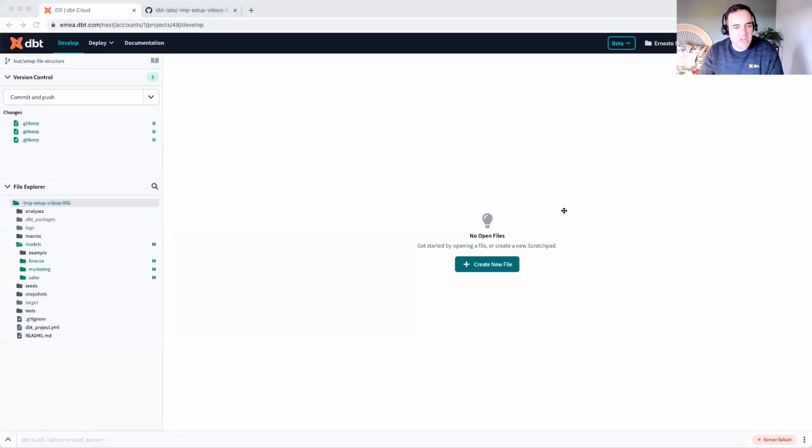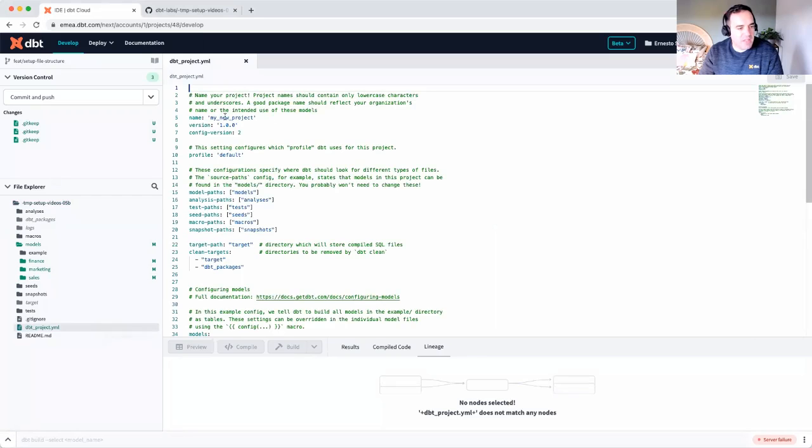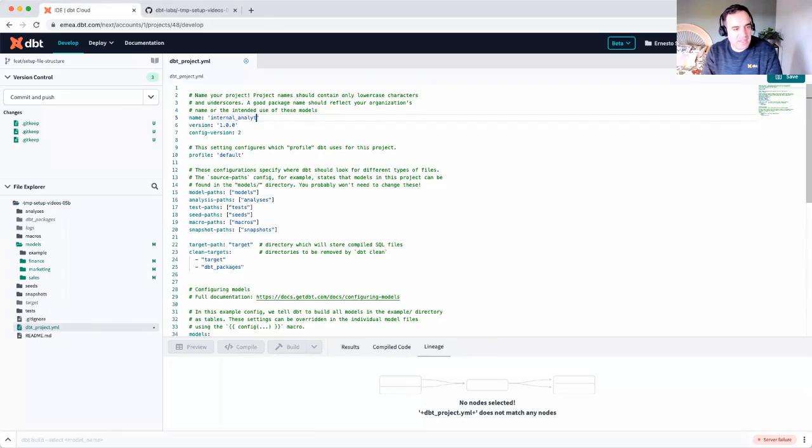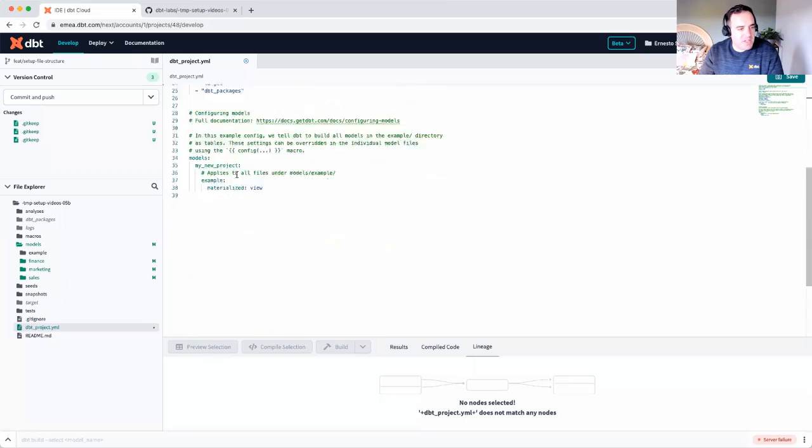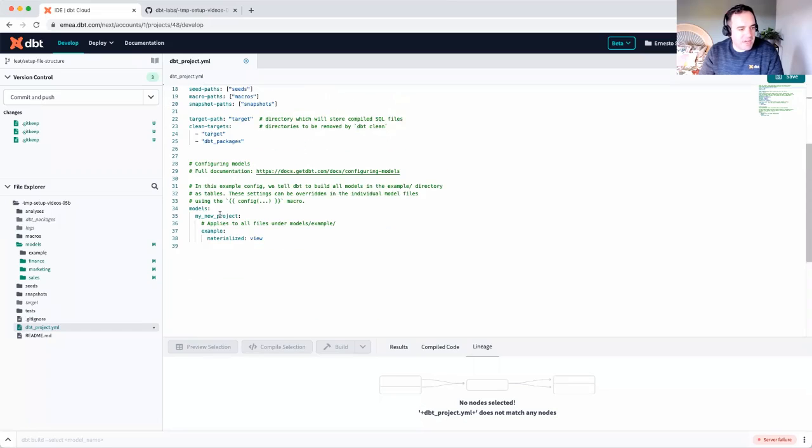While we're in here, we want to give our project a new name. If I go into dbt project yaml file, you'll notice that the name is my new project. I might call it something else like internal analytics. And I need to do the same change down in line 35.